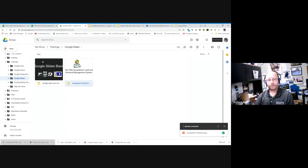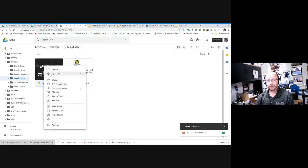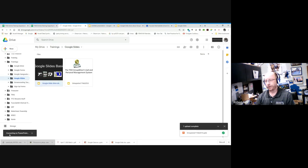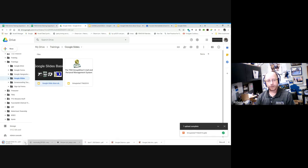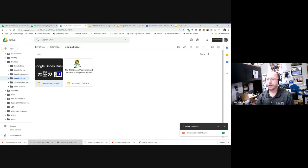The opposite is also true. If I have a Google Slides file and want to use it in PowerPoint later, I can right-click on the file and choose Download. It will convert it to PowerPoint format. Within a few seconds the download starts, and in my downloads folder I can see it's now a PowerPoint version of that same file. The key point is you can send files back and forth between the two programs without having to reinvent the wheel.